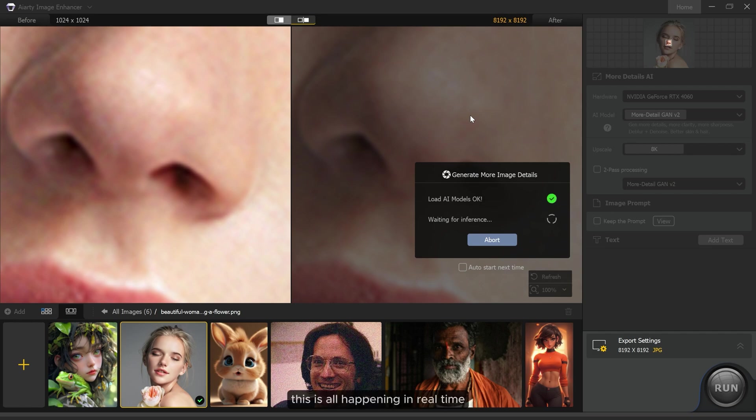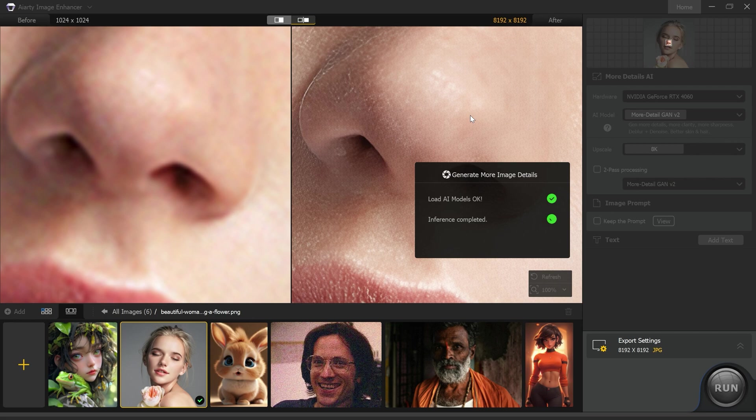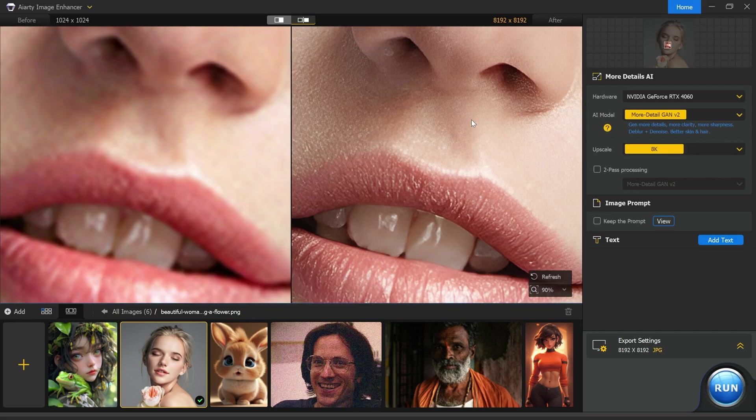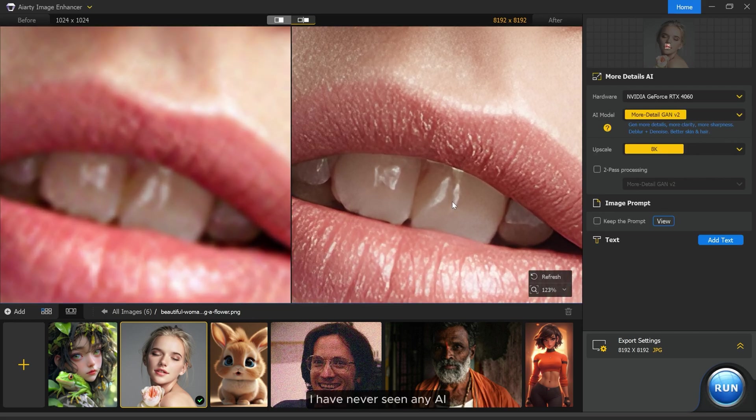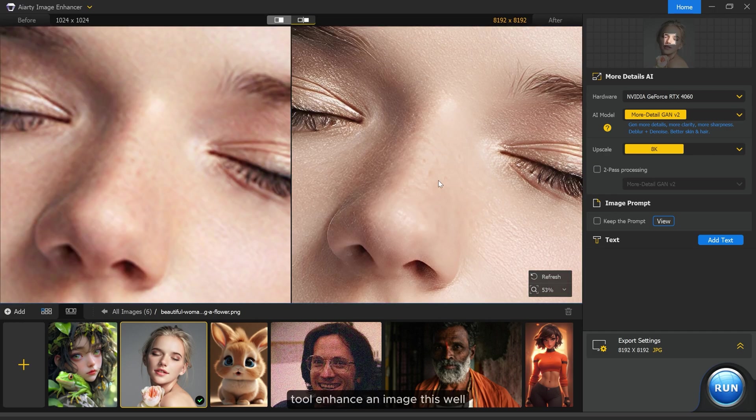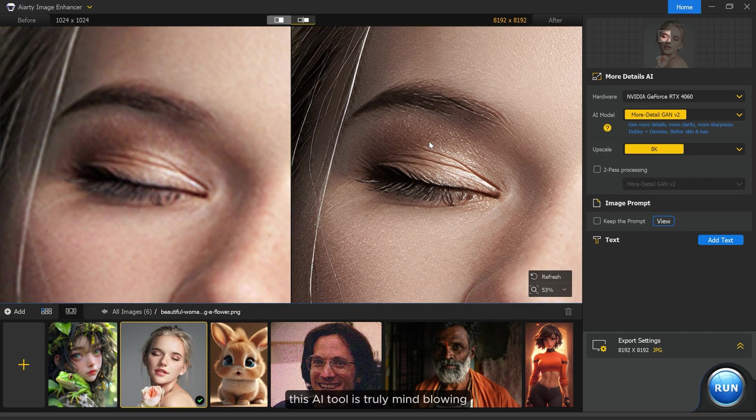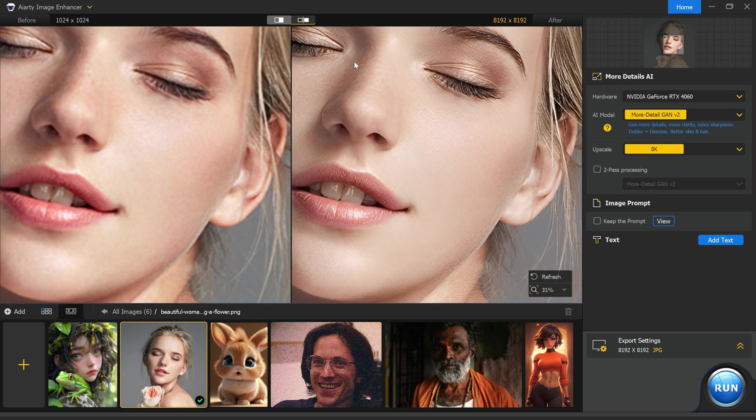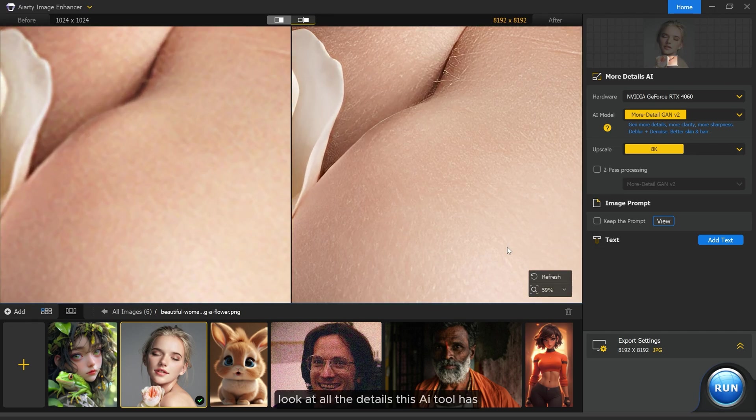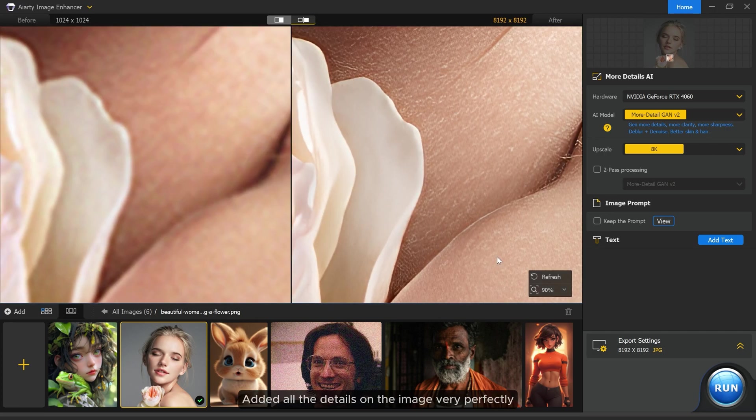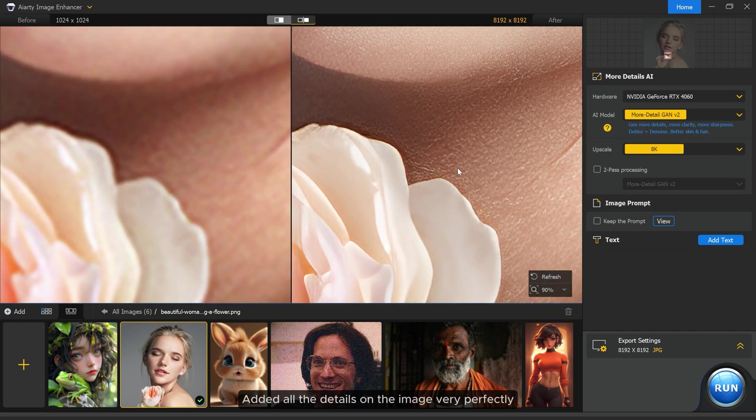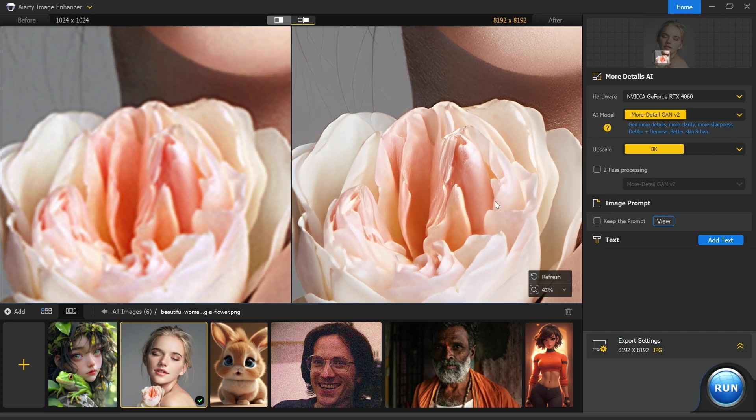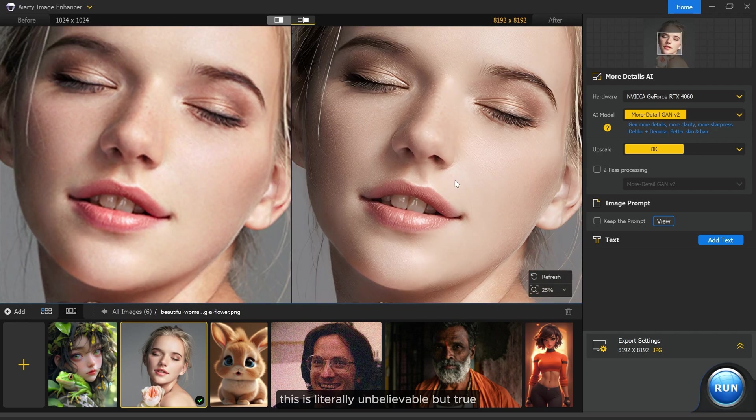This is all happening in real time. I'm not fast forwarding the video or editing the processing. Everything you see here is real. After waiting a few seconds you'll see the result. I have never seen any AI tool enhance an image this well. This AI tool is truly mind-blowing. Look at all the details this AI tool has added to the image very perfectly. This is literally unbelievable but true.